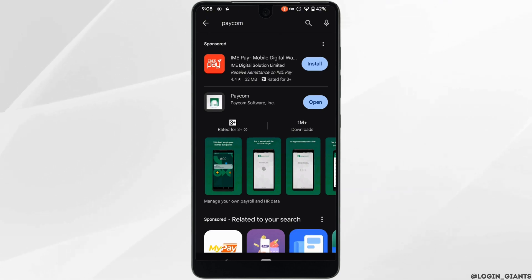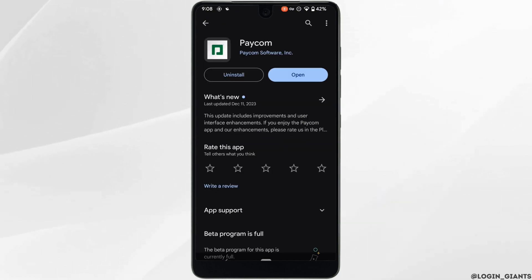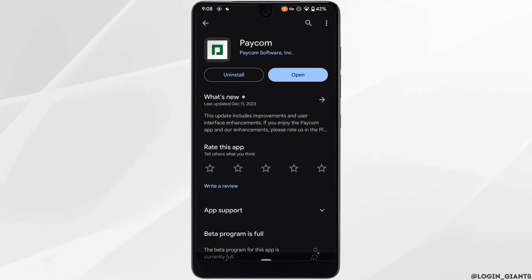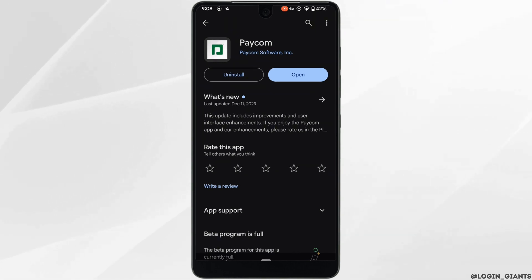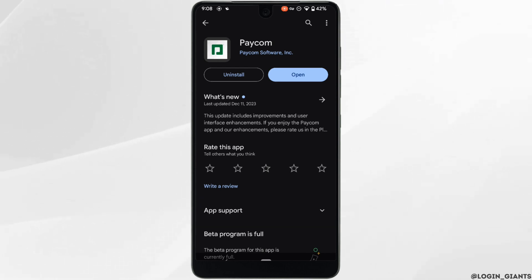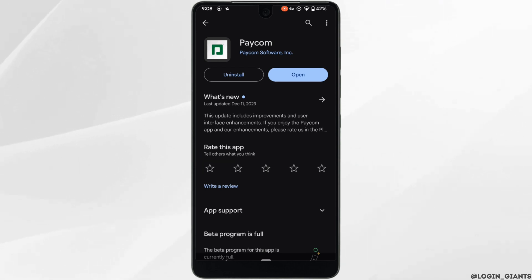Head over to this application. Right here, instead of open, if it shows the option to update, then your application is not up to date and it might be one of the reasons that you are facing this issue. In this case, all you want to do is tap on update and update your application to the latest version.